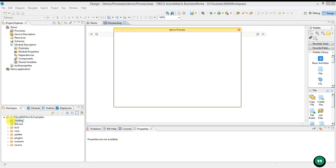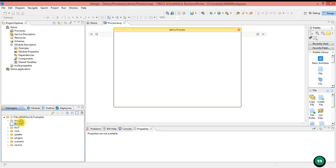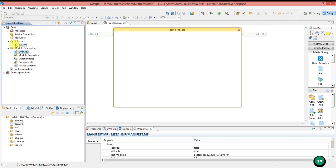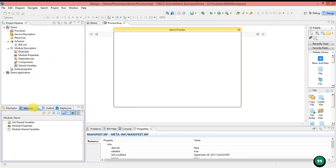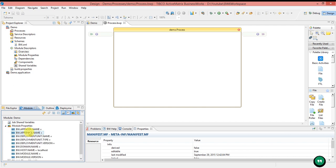You can simply drag and drop. I will drag bw.xml and drop it to the schemas folder. Now I can see bw.xml has been created there. In the Module tab, you can see the job shared variables, module properties, and module shared variables. We haven't created any job shared variables or module shared variables. In module properties, by default there will be properties for local host names, app space names, and app node names. You cannot see any user module properties because we have not created any.